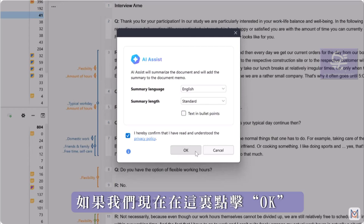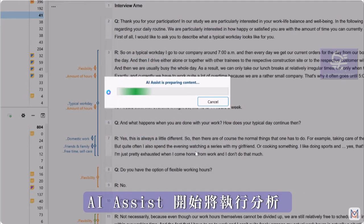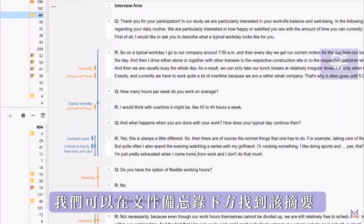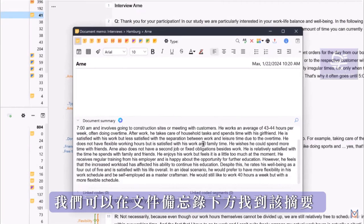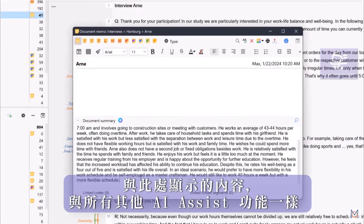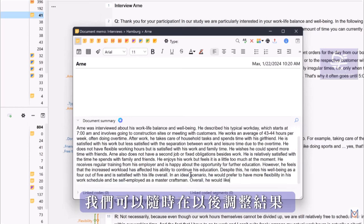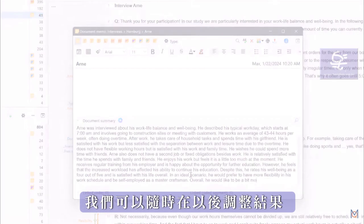If we now click OK, AI Assist performs the analysis and the result is then displayed in the document summary, which we can find below the document memo. As with all other AI Assist functions shown here, we can always adjust the result later.